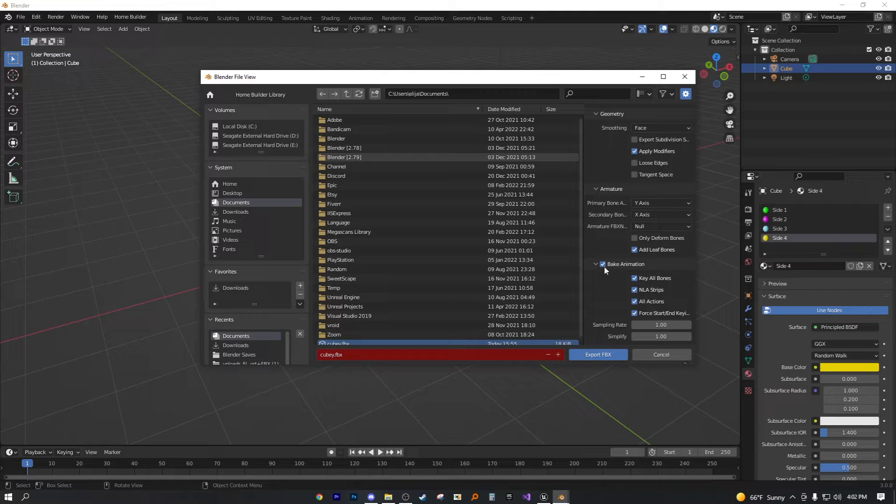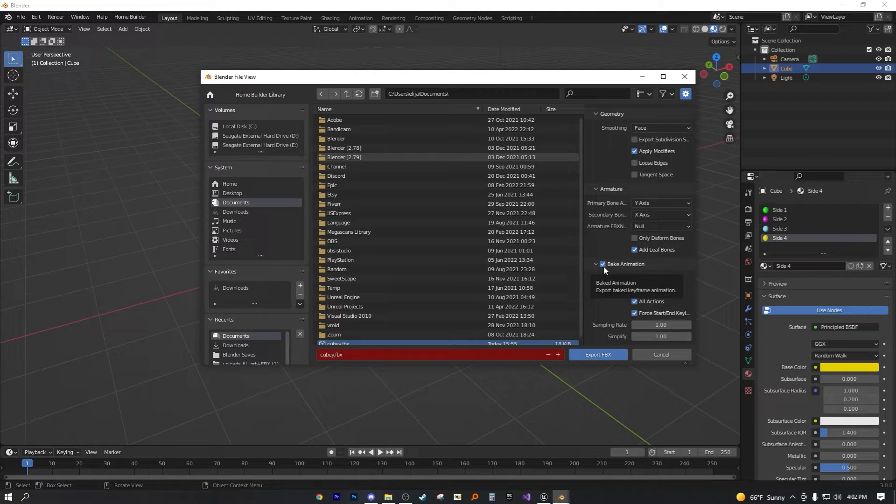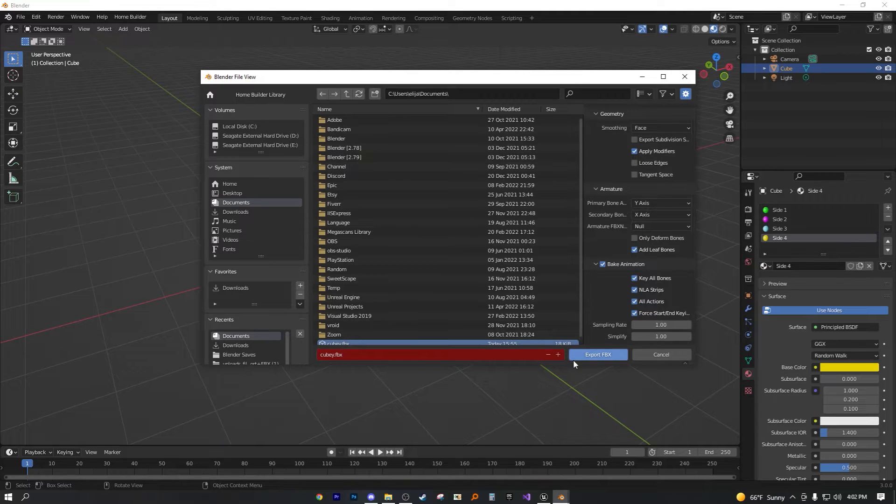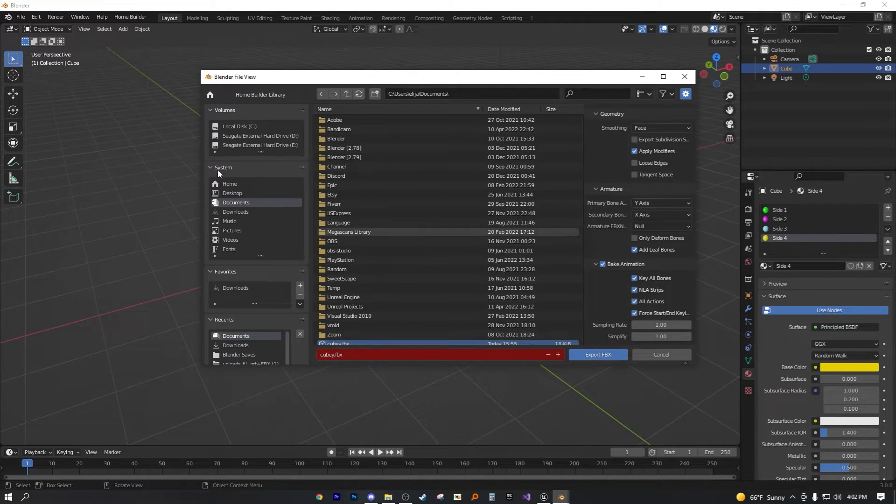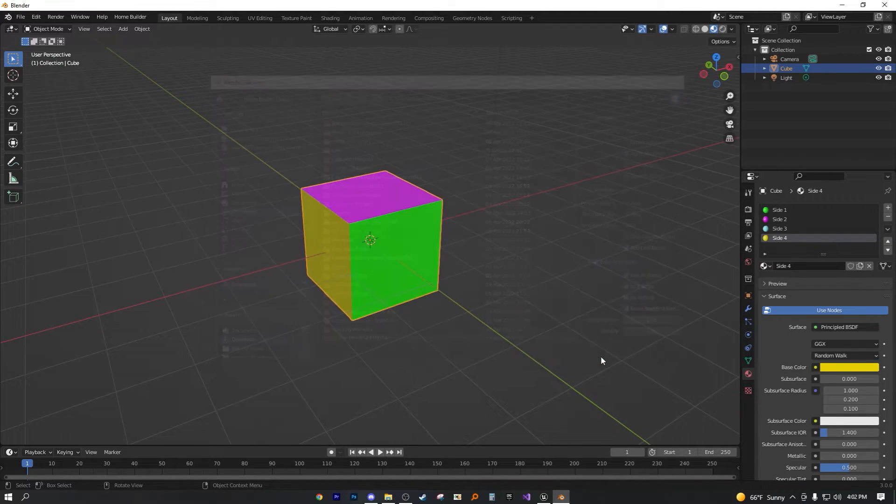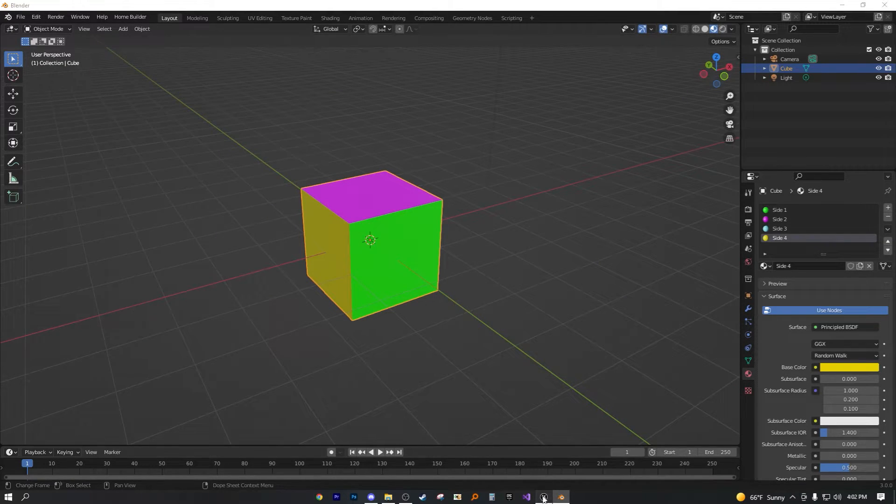This is just a static mesh, not like a character model or anything. That's not really important. Neither is the animation, because there's no animations in this static mesh, obviously. But now let's go ahead and export this to downloads by cubing.